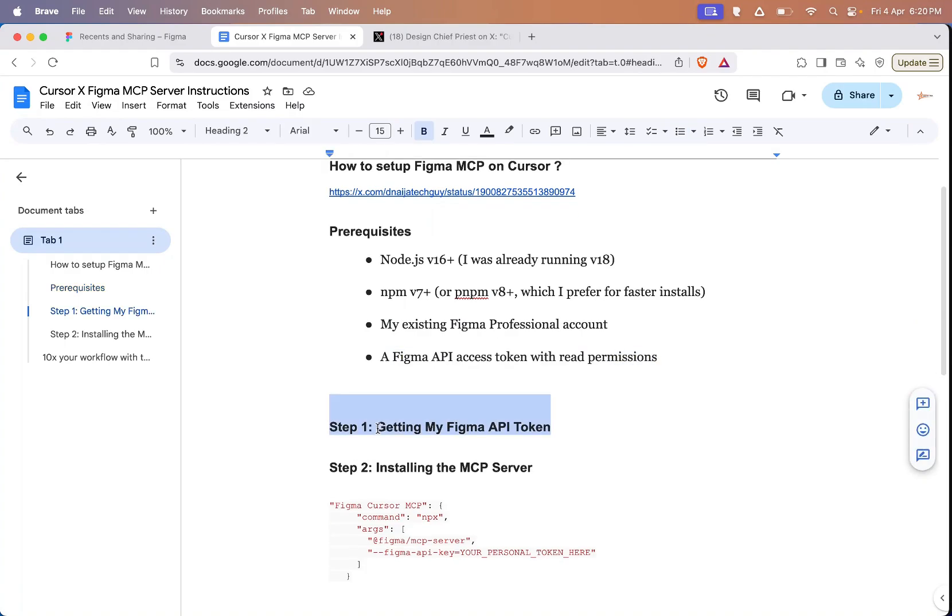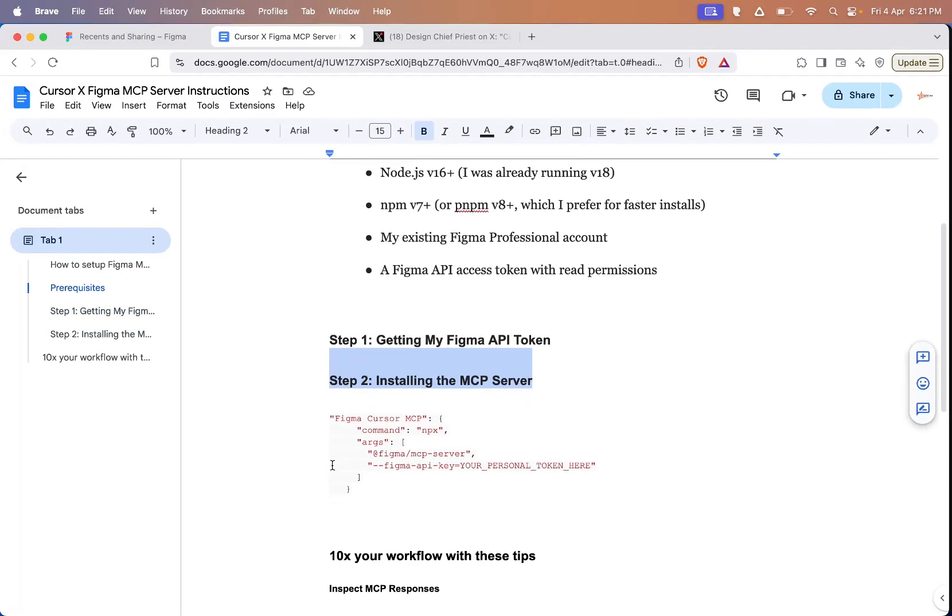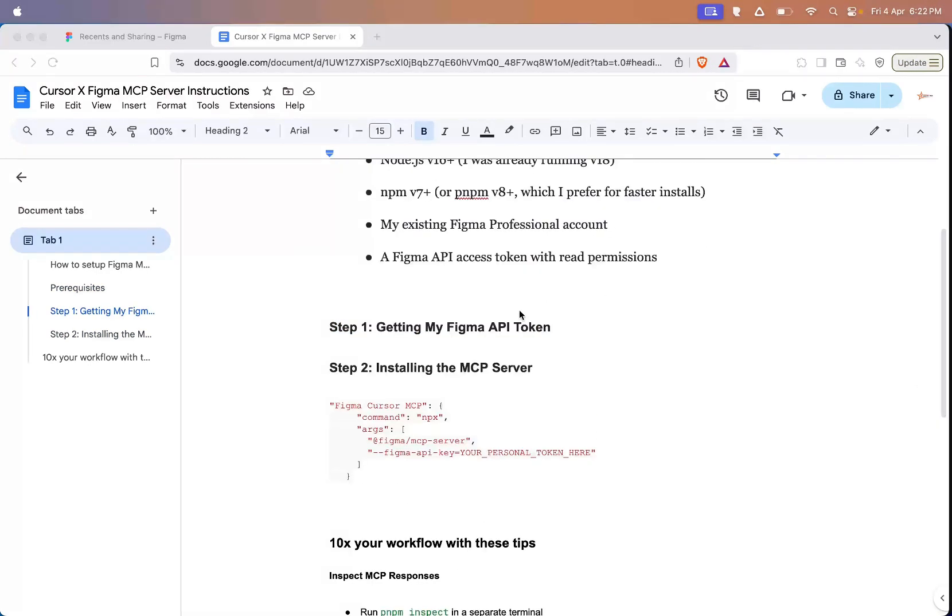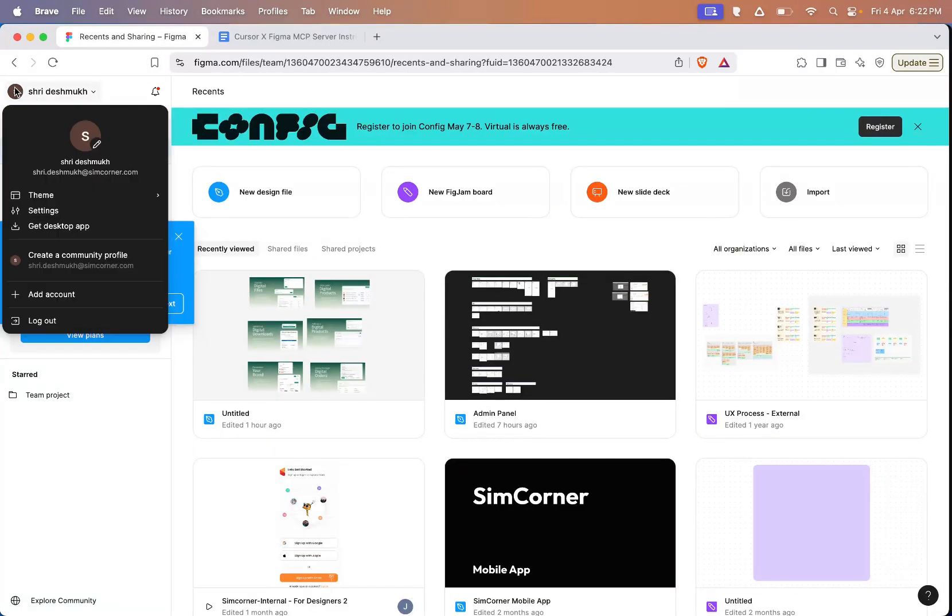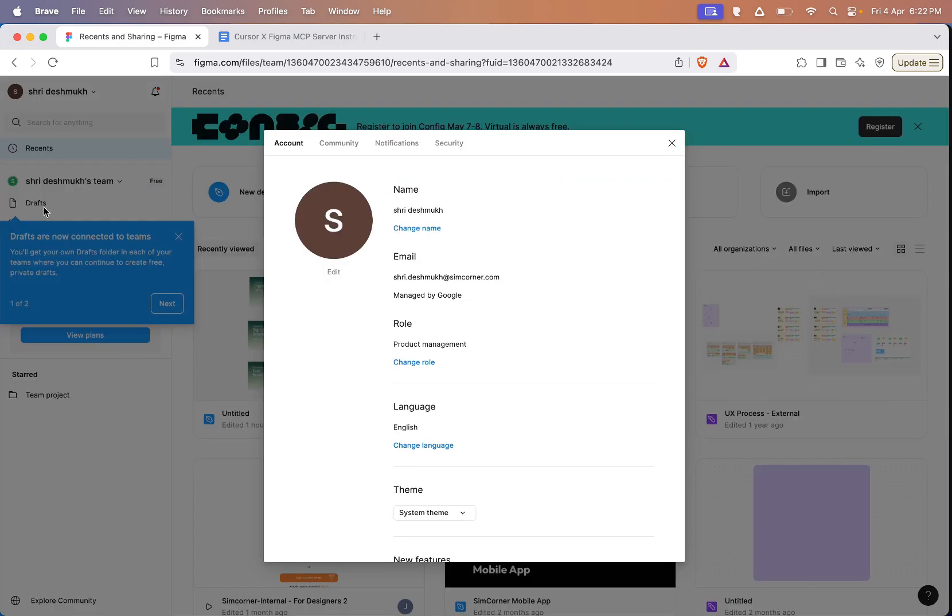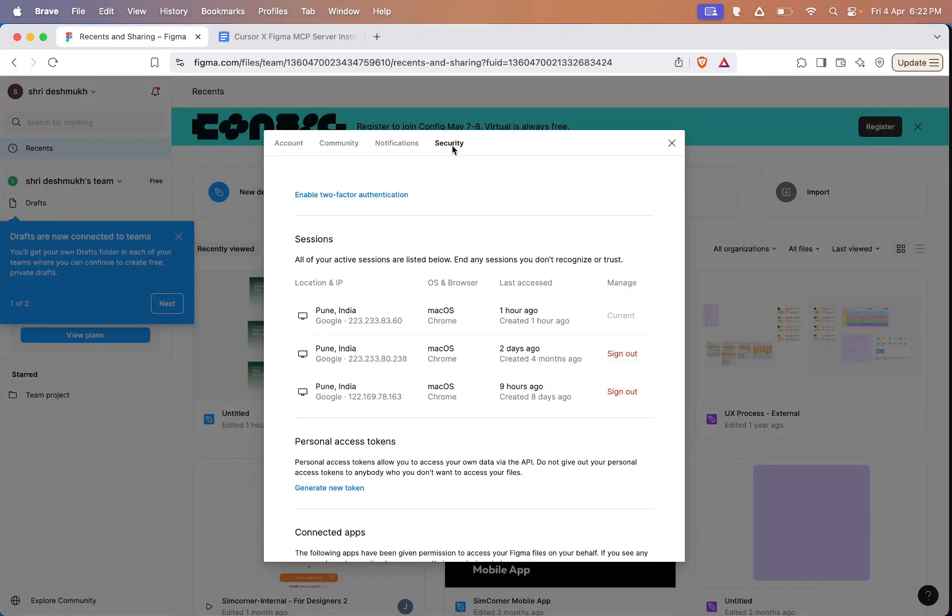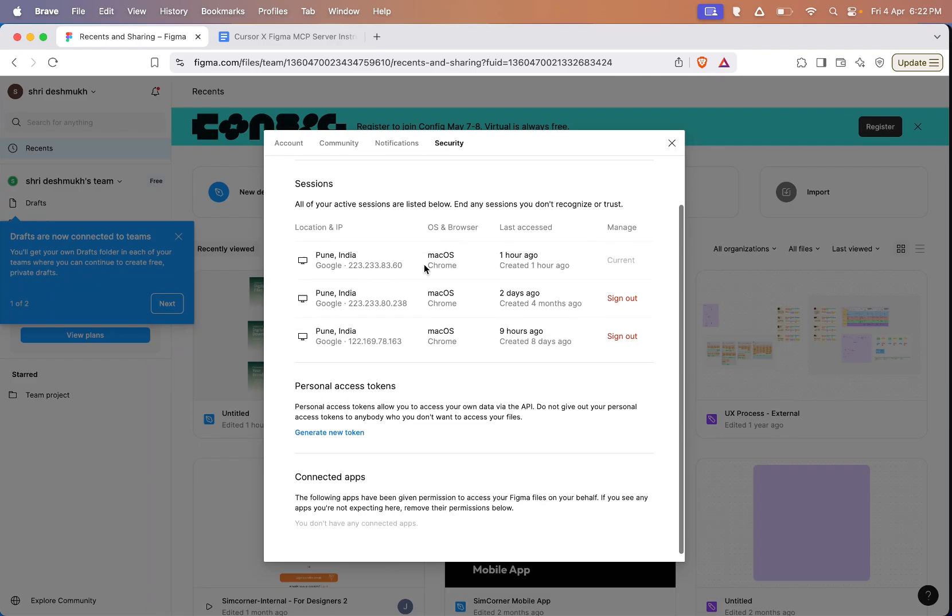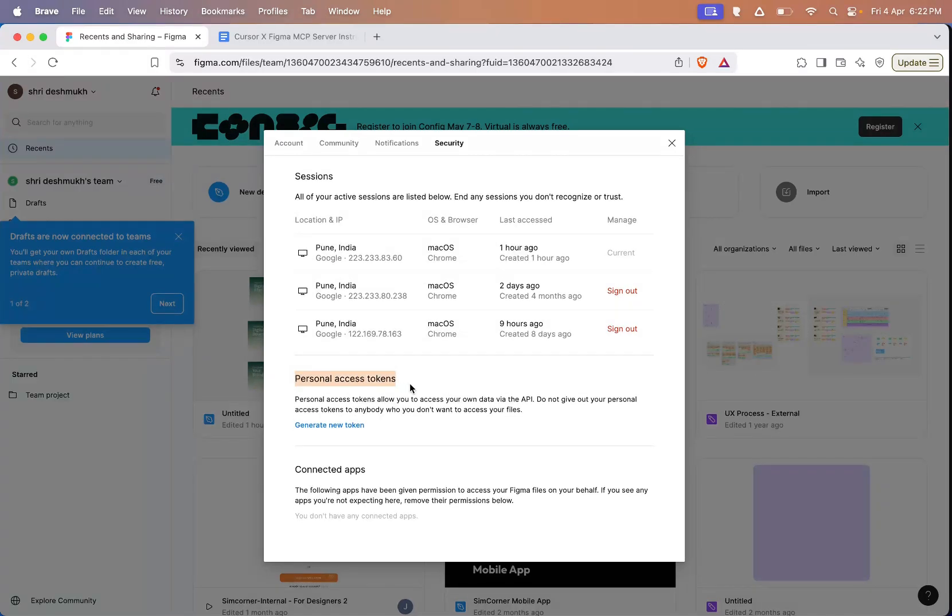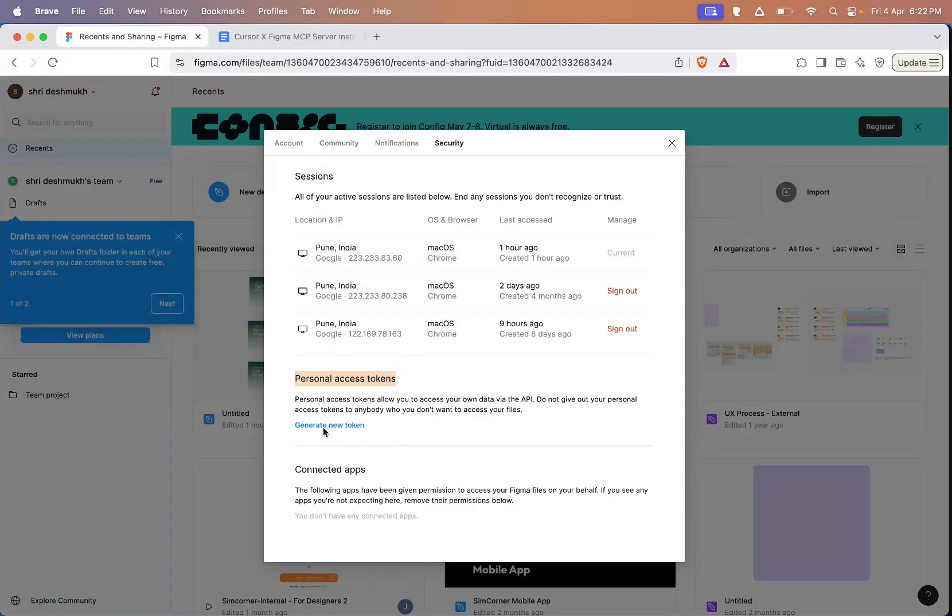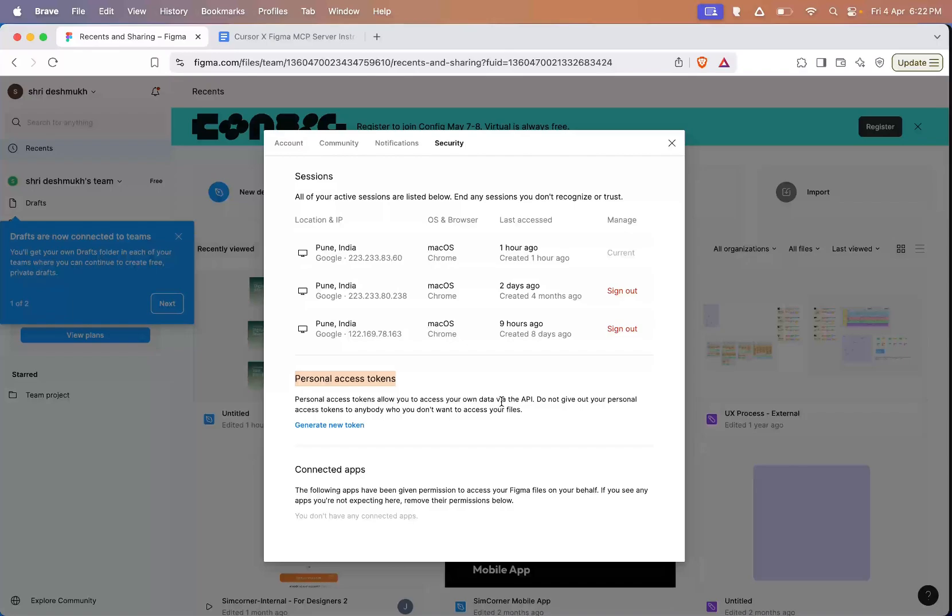Alright, let's jump into step 1. We'll start by getting the Figma API token and then we'll move on to step 2 and the rest of the setup. To generate this Figma API token, what you need to do is log into your Figma account. Once you're in, go to your profile section and then click on the settings tab. Inside settings, you'll find a security option. In the security section, you'll see a part called personal access token. What you need to do here is generate a new token.